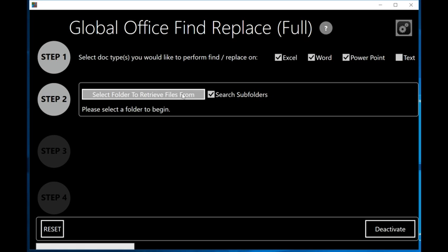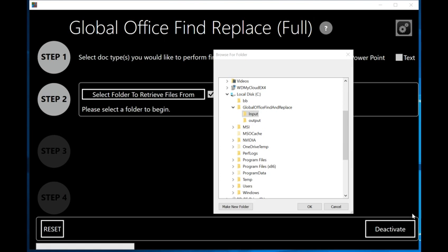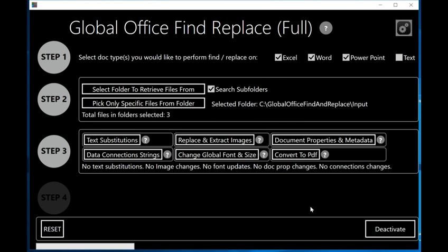The next thing I need to do is select the folder to retrieve files from — we need to tell the program where the files are located on my computer. When you click on 'select folder to retrieve files from,' you will be given a standard folder browser dialog. I've placed my files in the input folder on the C drive in Global Office Find and Replace. You can use this program to search the entire computer. I'm going to click OK, and now I have three different files located there.